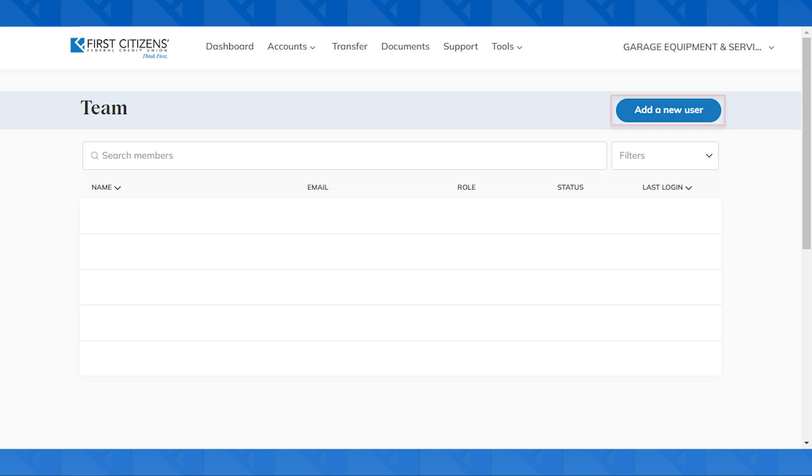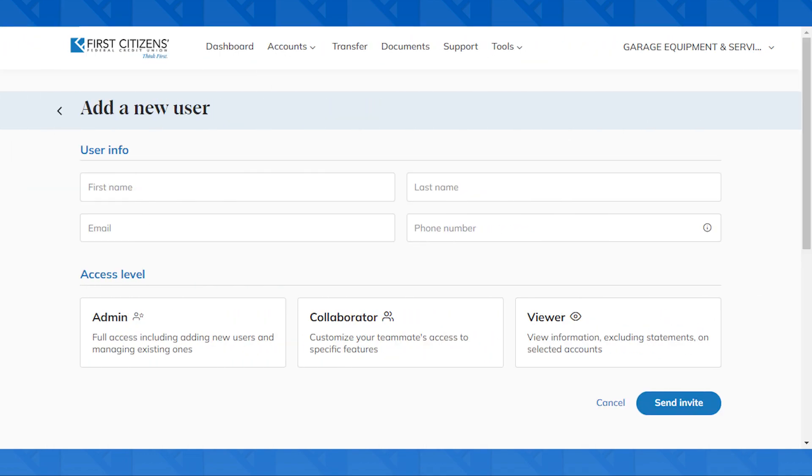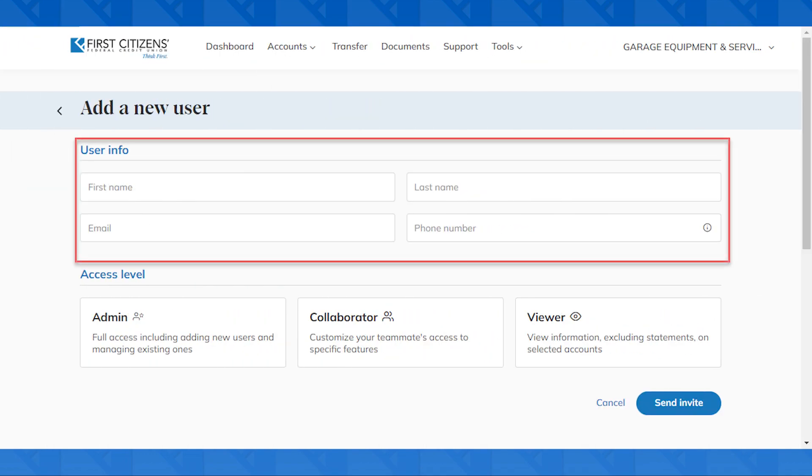Let's click on the Add a New User button in the upper right. On this next screen, you'll need to enter the user info for the person that you'd like to add, including a first and last name, email address, and phone number, which will be used for two-factor authentication.